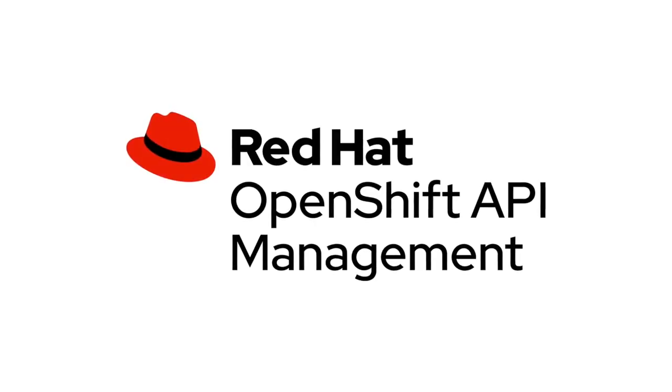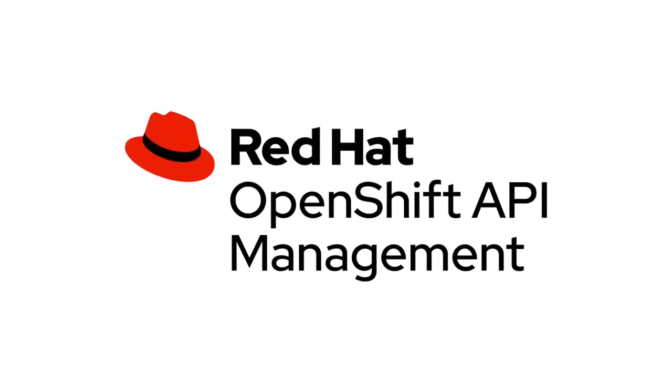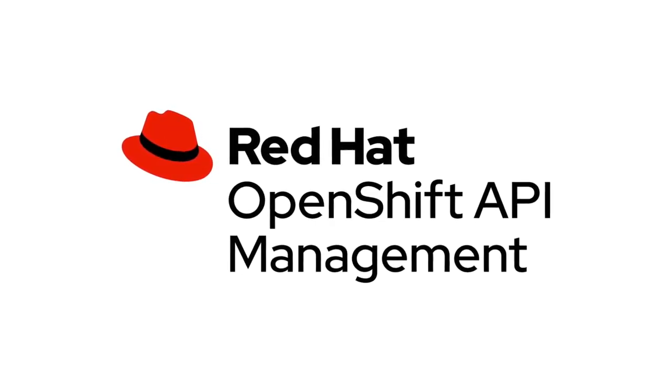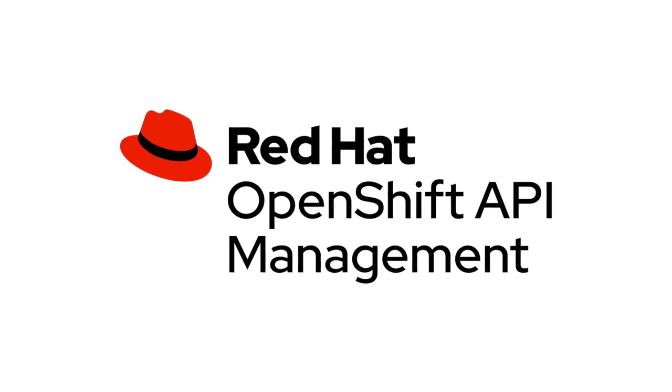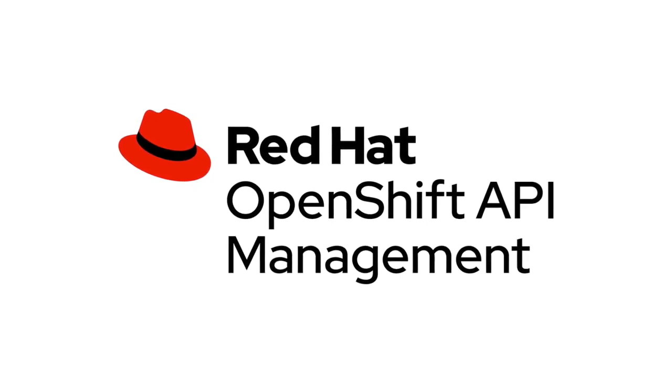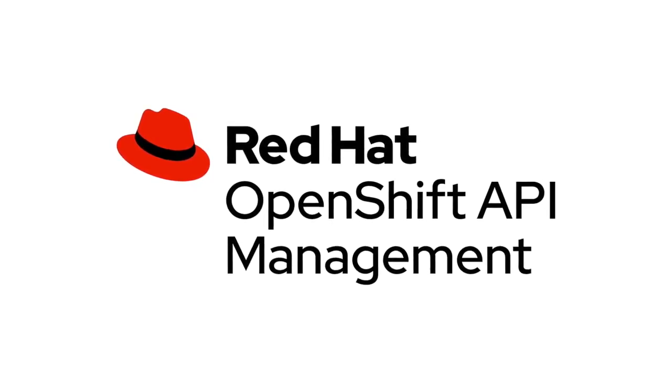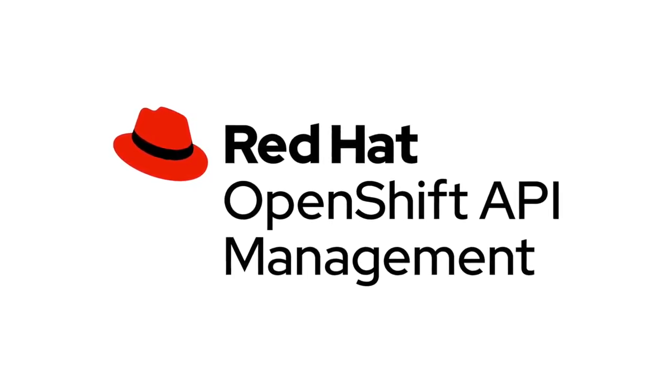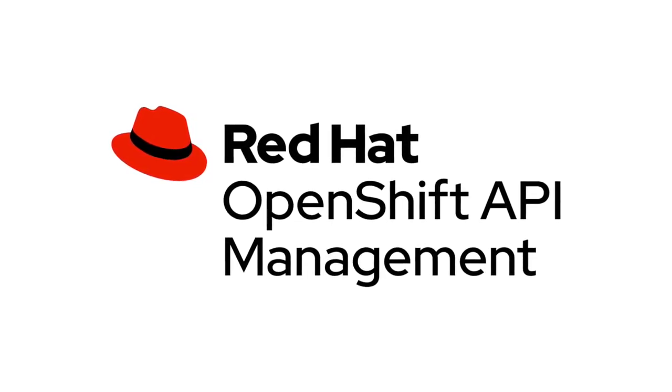This video provides a brief introduction to Red Hat OpenShift API Management, also known as Roam. It covers obtaining an OpenShift dedicated cluster on AWS.